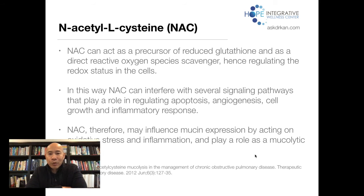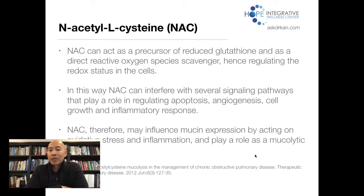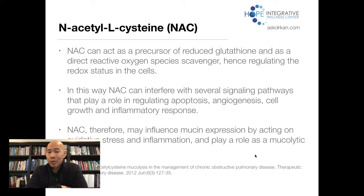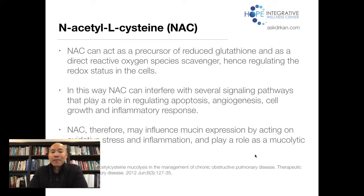NAC can act as a precursor for reduced glutathione — it actually helps you make glutathione — and also serves as a direct reactive oxygen species scavenger, helping break down inflammation as an antioxidant in its own right. In this way, NAC can interfere with several signaling pathways that regulate apoptosis, angiogenesis, cell growth, and inflammatory response. NAC therefore may influence mucin production by acting on oxidative stress and inflammation, serving as a mucolytic agent. NAC helps reduce oxidative stress and inflammation, which is why it can help counter the severe inflammatory response caused by viruses.